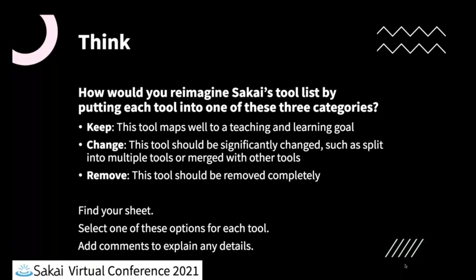Or maybe you want to change something. So you might want to split it into multiple tools or merge it with other tools. So you would select change. Or maybe you think that this tool isn't needed anymore and you want to remove it completely. So you could select remove.